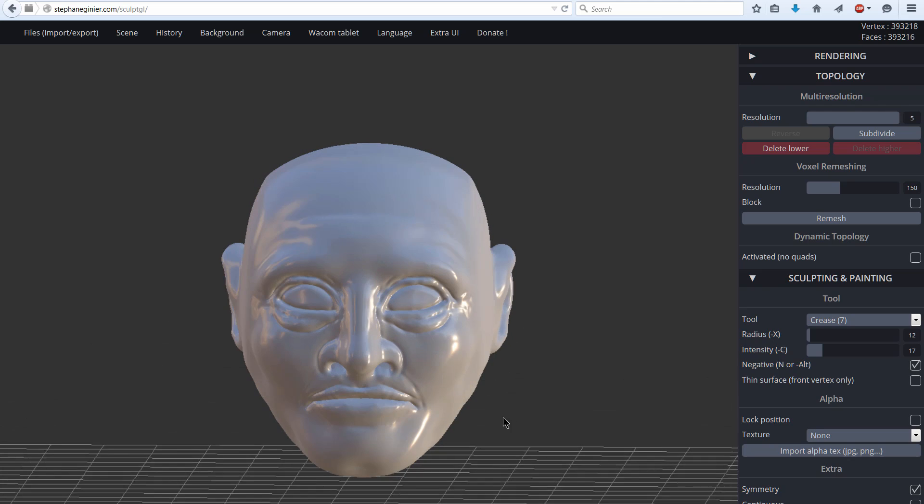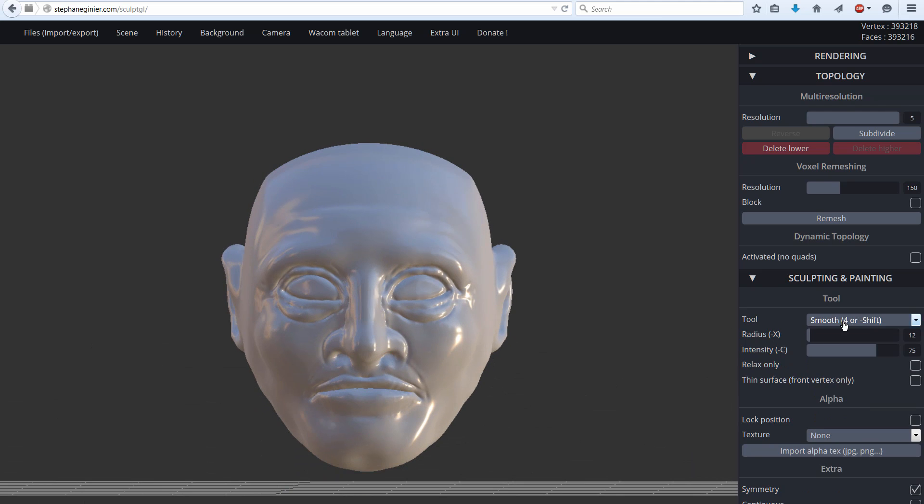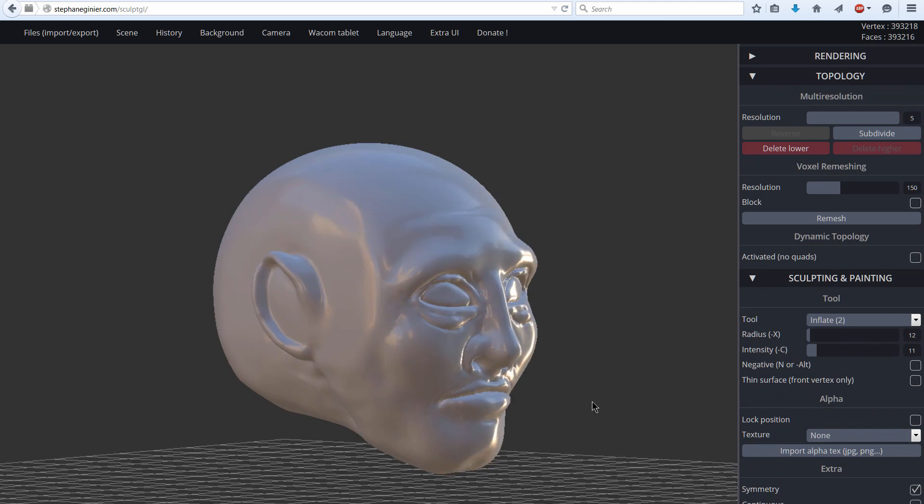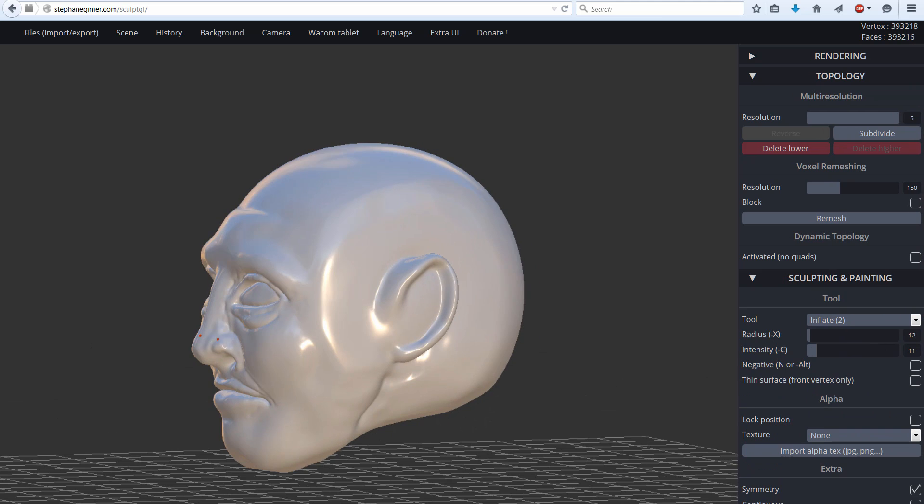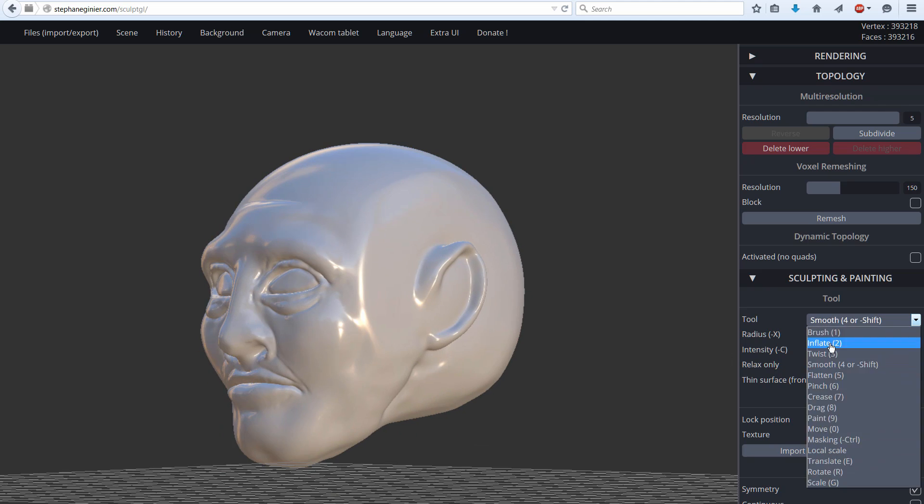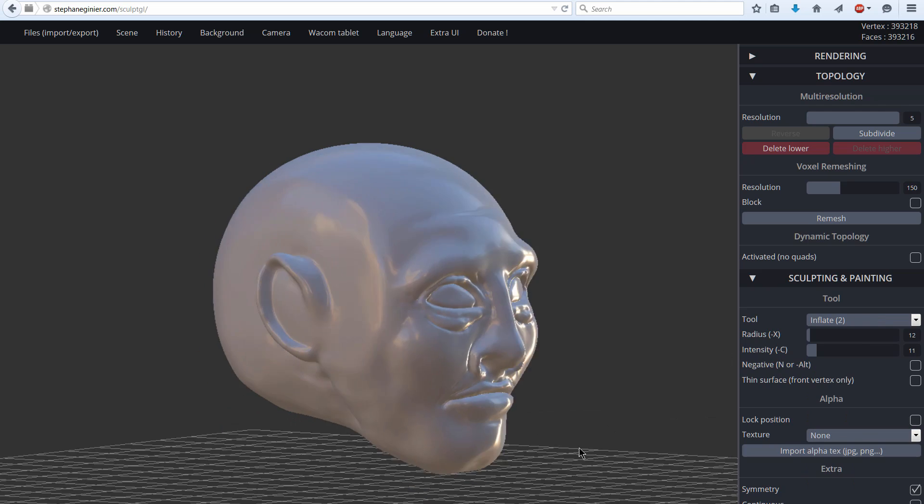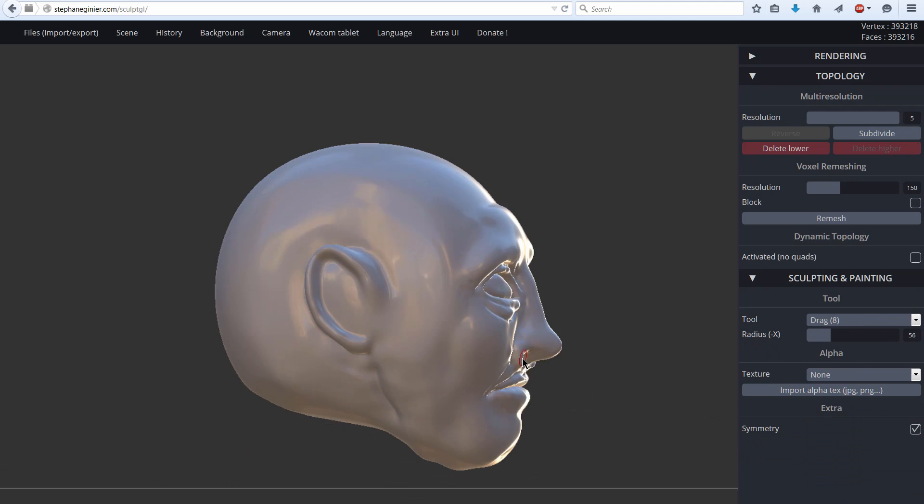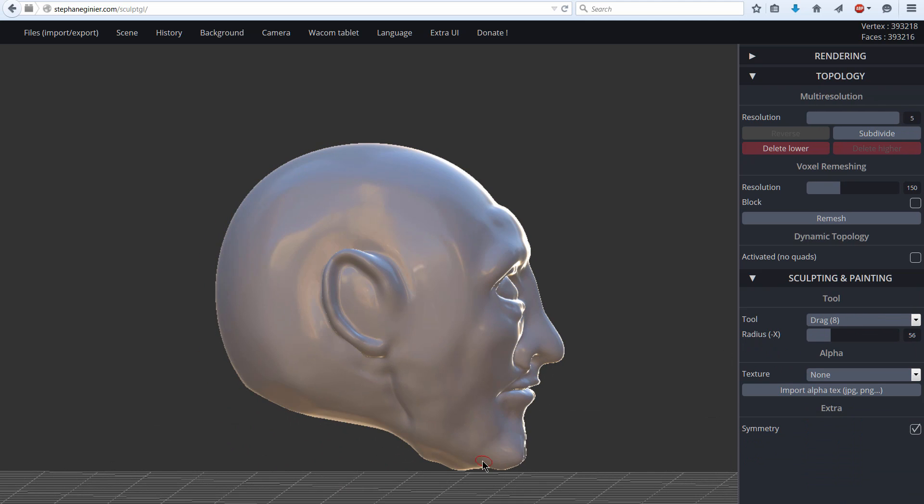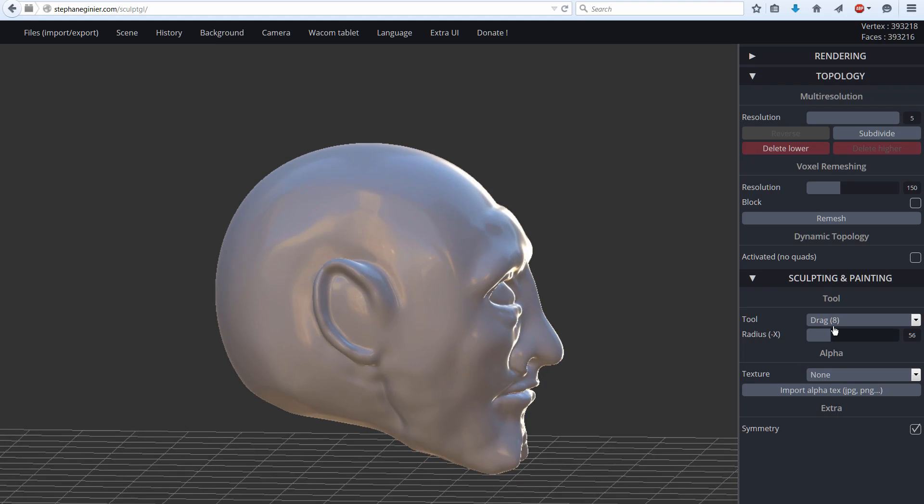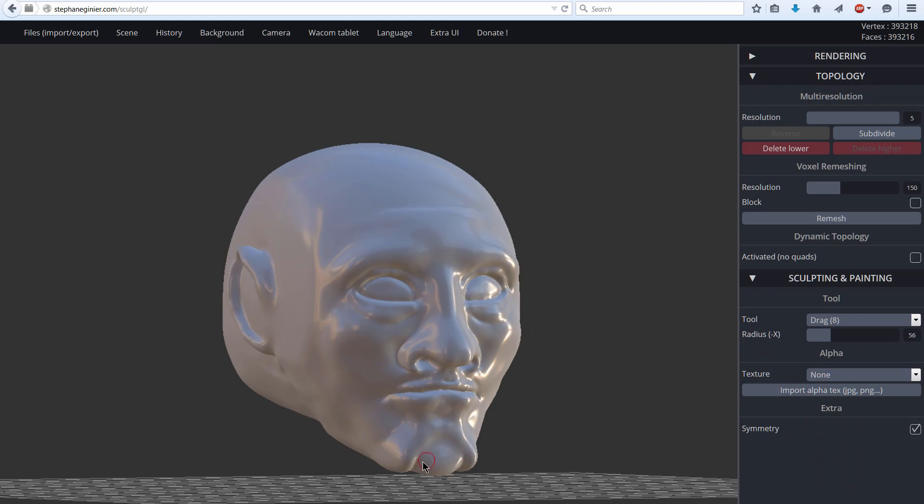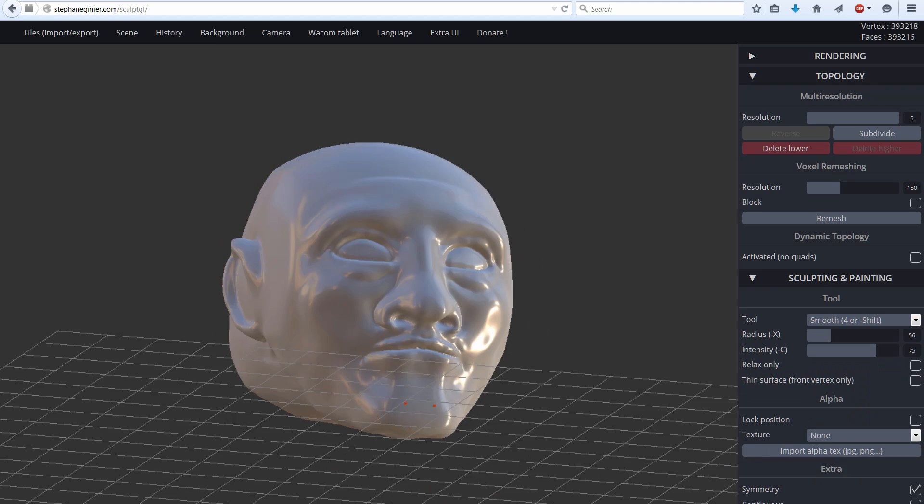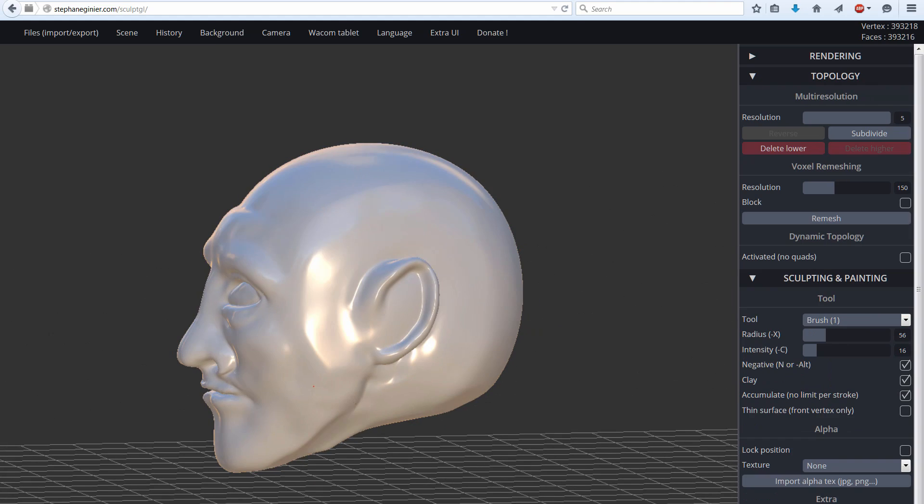This could end up looking really cool, but it might not be able to be used in a game or for any other purpose because it's just not a technically good model. So you really have to know what you're doing besides just being able to draw or sculpt.